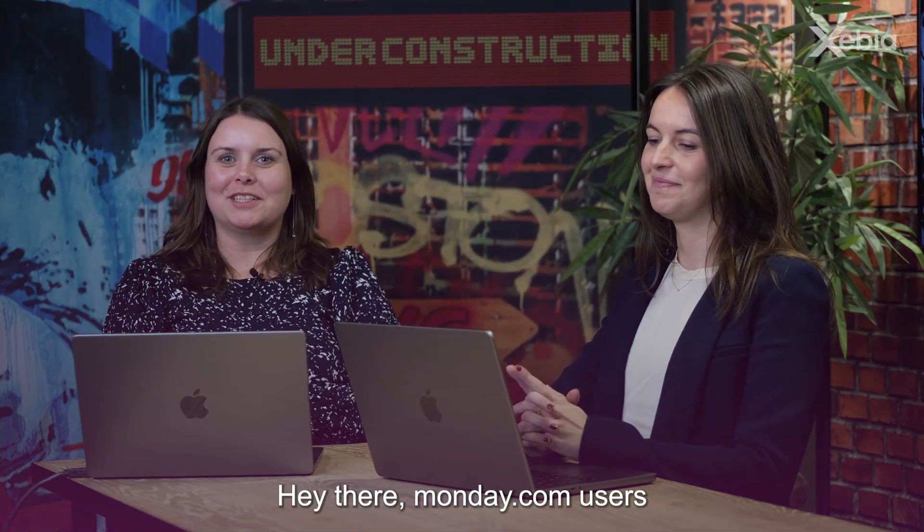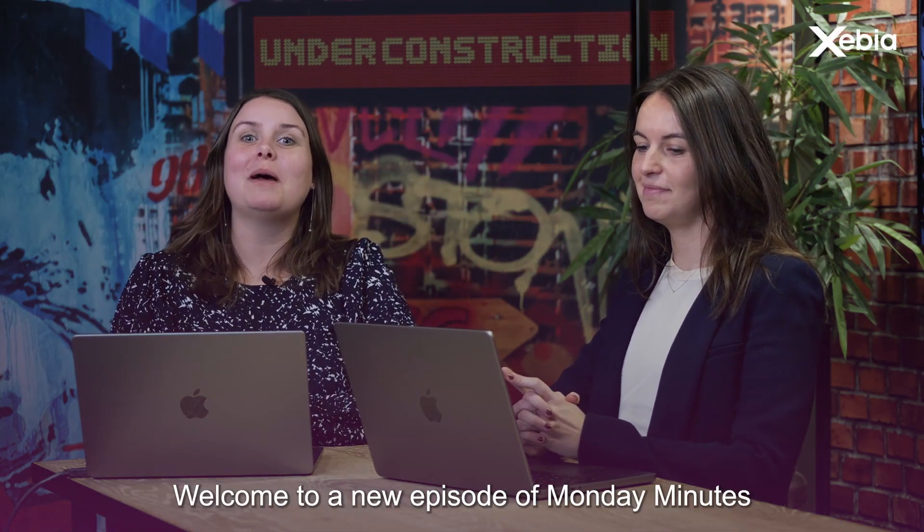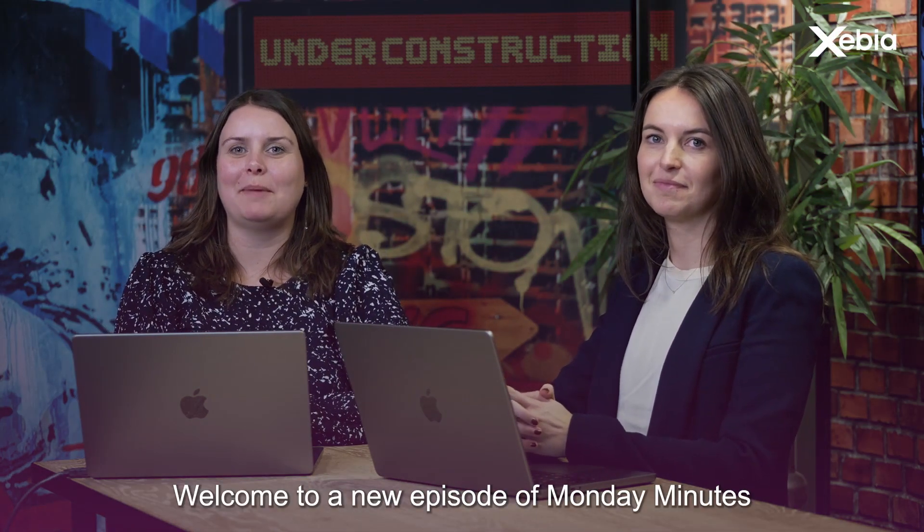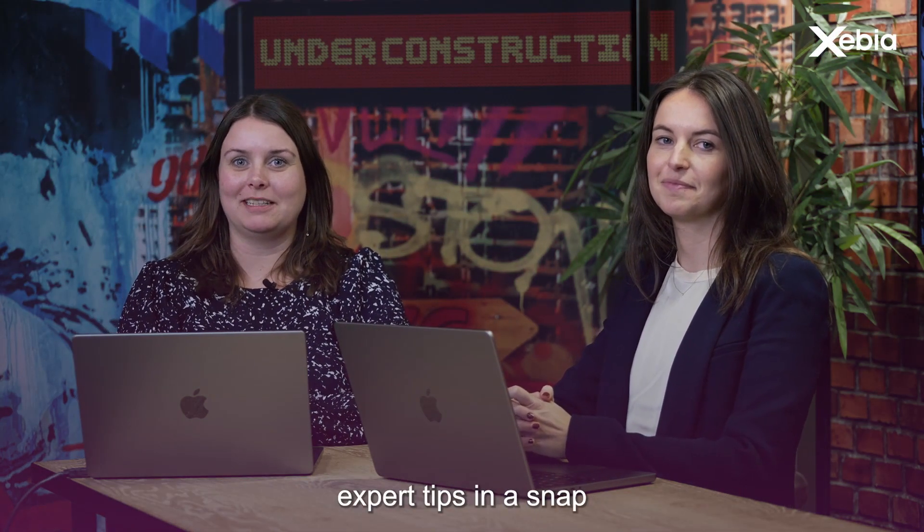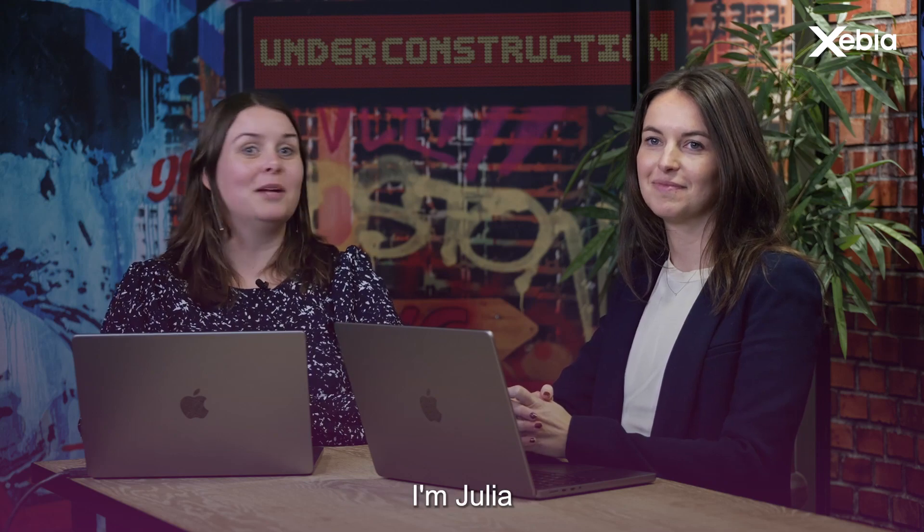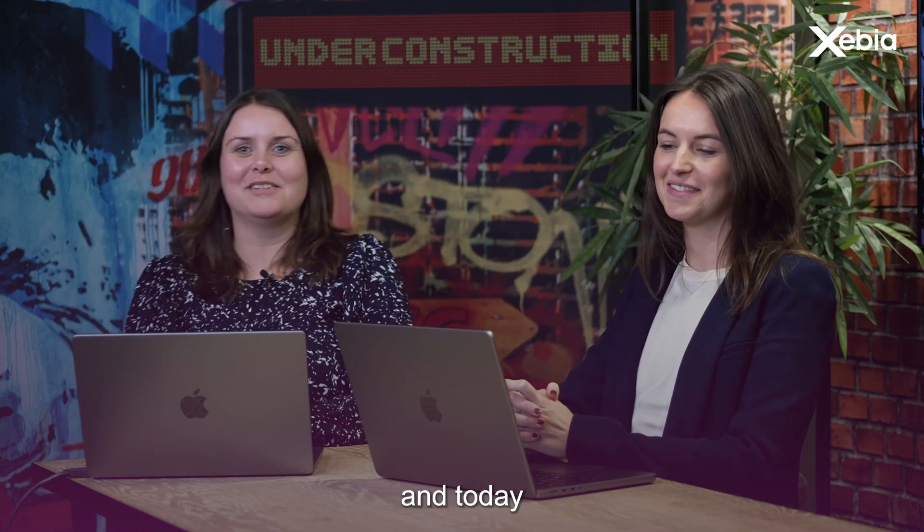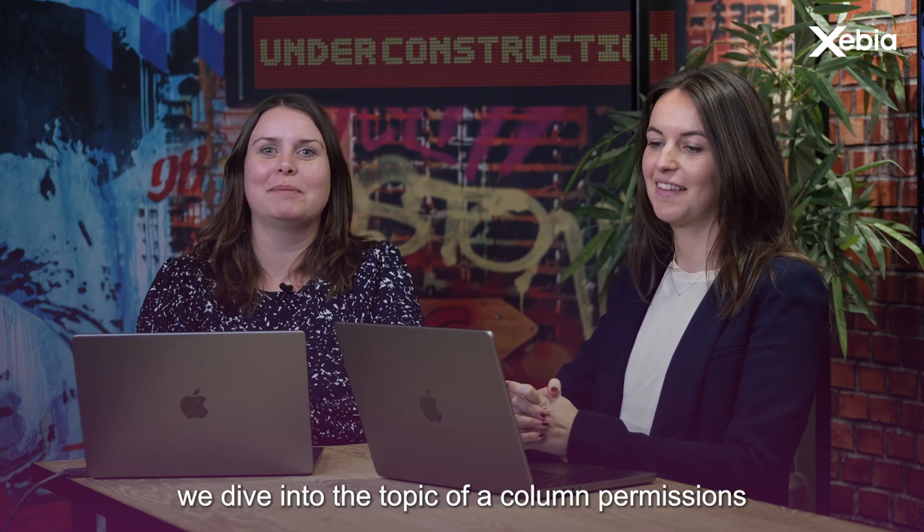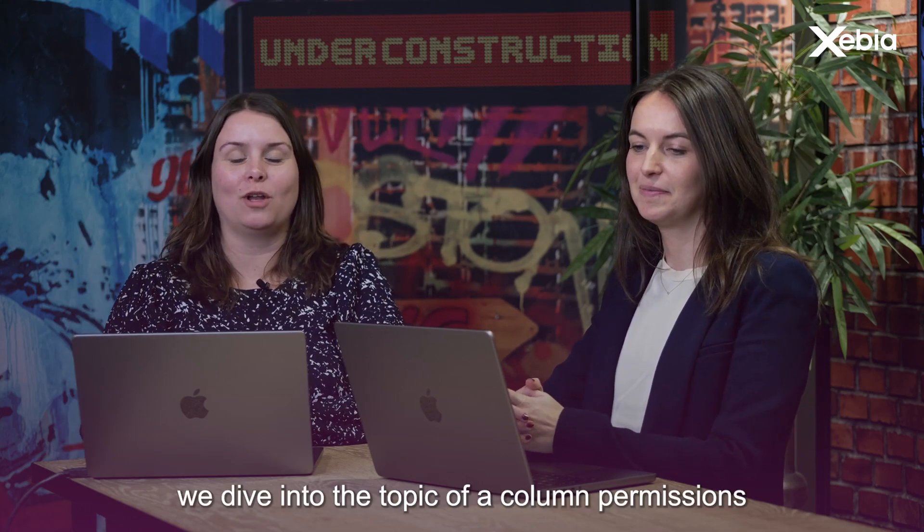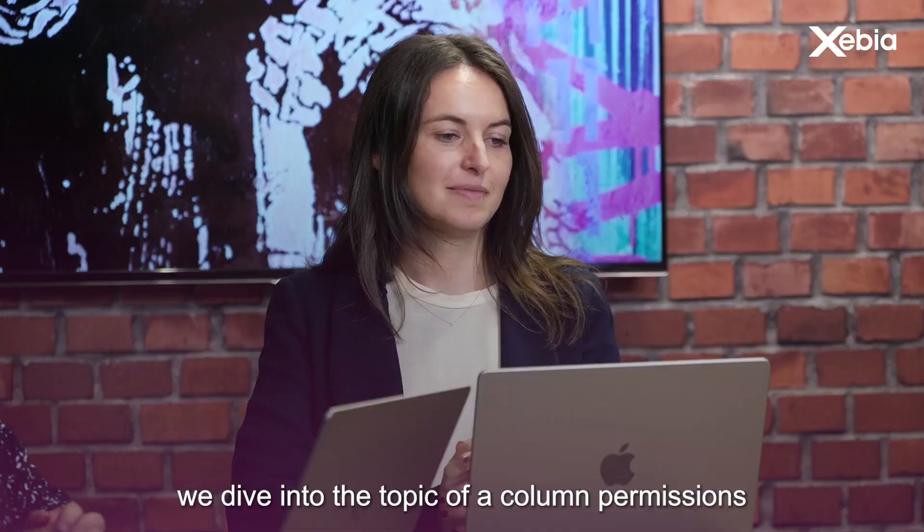Hi there, Monday.com users! Welcome to a new episode of Monday Minutes Expert Tips in a Snap. I'm Julia. I'm Manny Luik. And today we dive into the topic of column permissions.